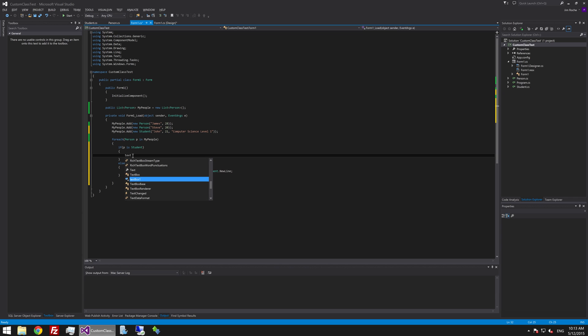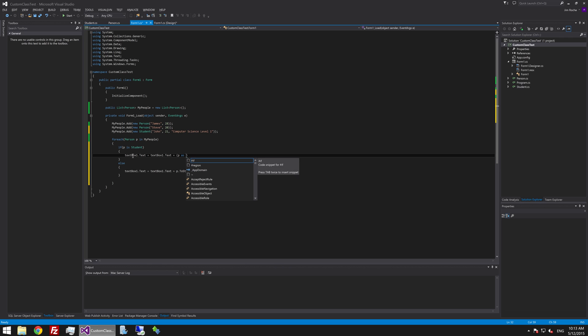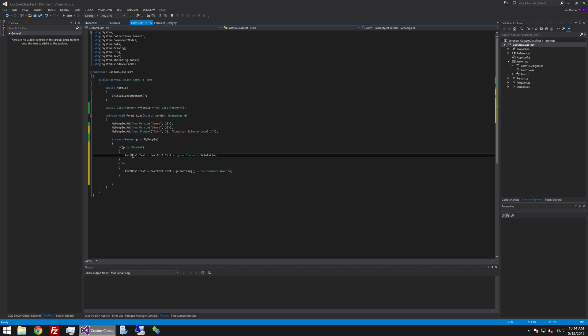And then we might just say in here. Text box 1 text. Text box 1 text. Plus. And in this instance we'll use the salutation so we'll open and close a parenthesis and say P as student because we want to reference P as a student rather than a person and then we'll just call the salutation method that we had before.